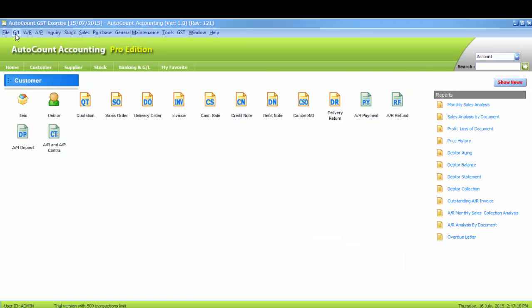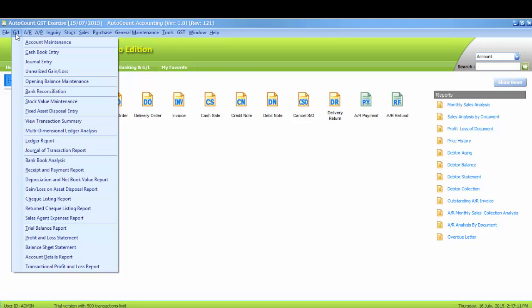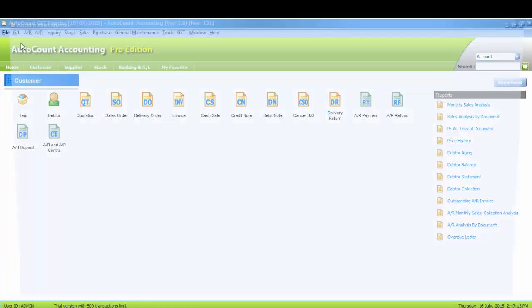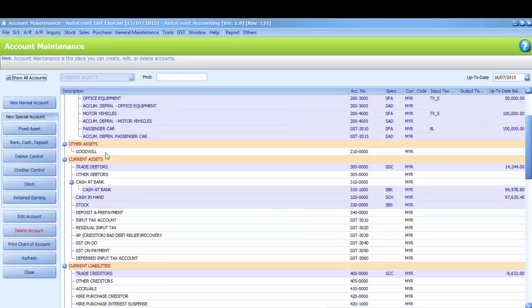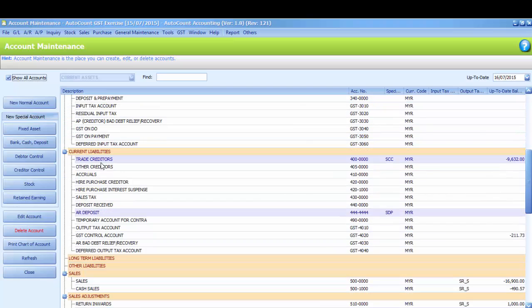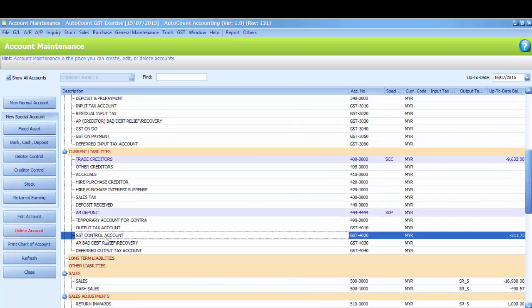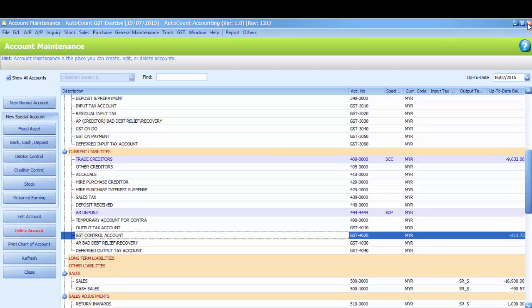You also may go to GL, Account Maintenance. This is the chart of account. Then you may find the GST Control Account. And this is the amount we have to pay to custom. Now you can do the payment voucher and make the payment to custom.